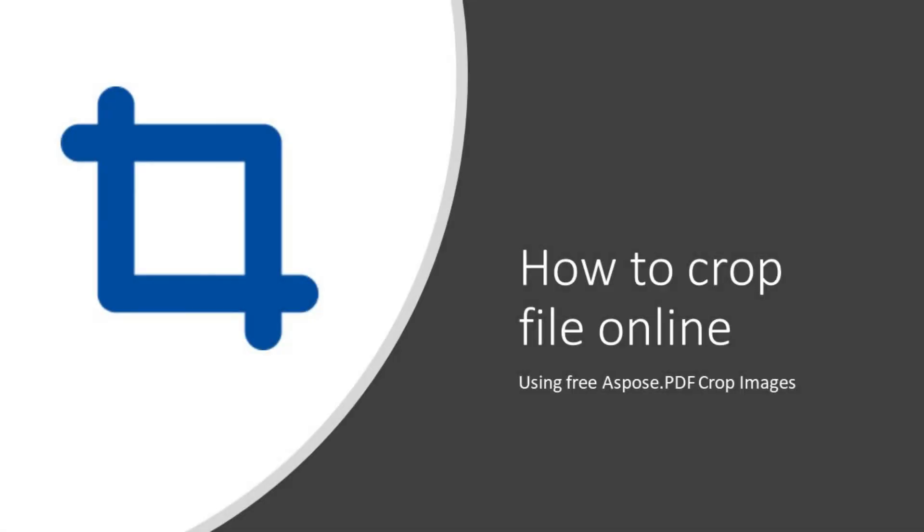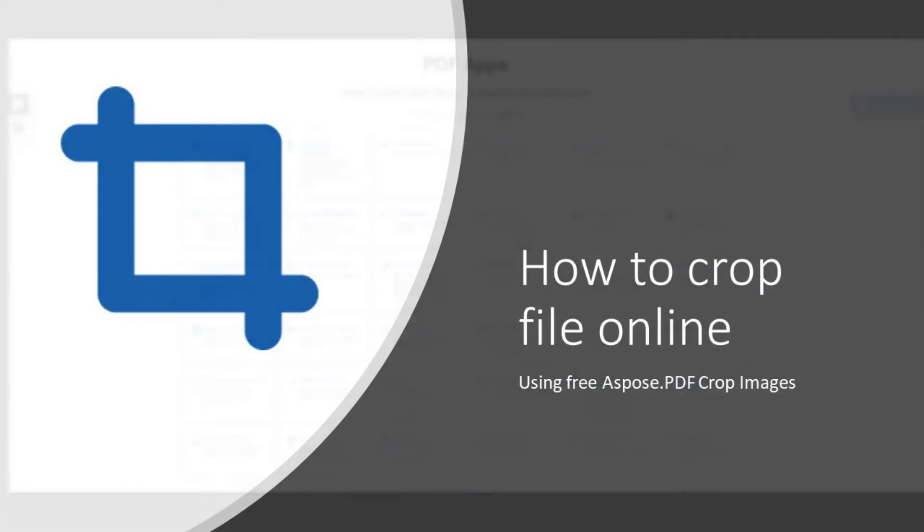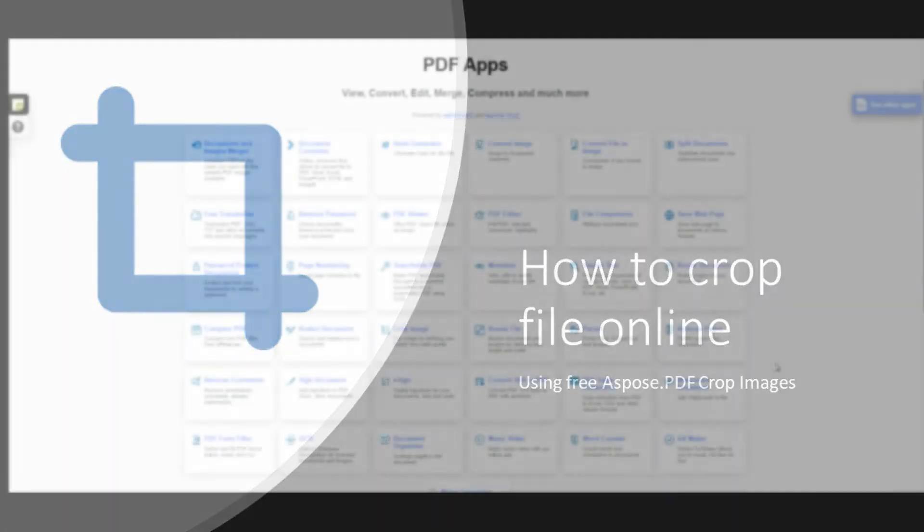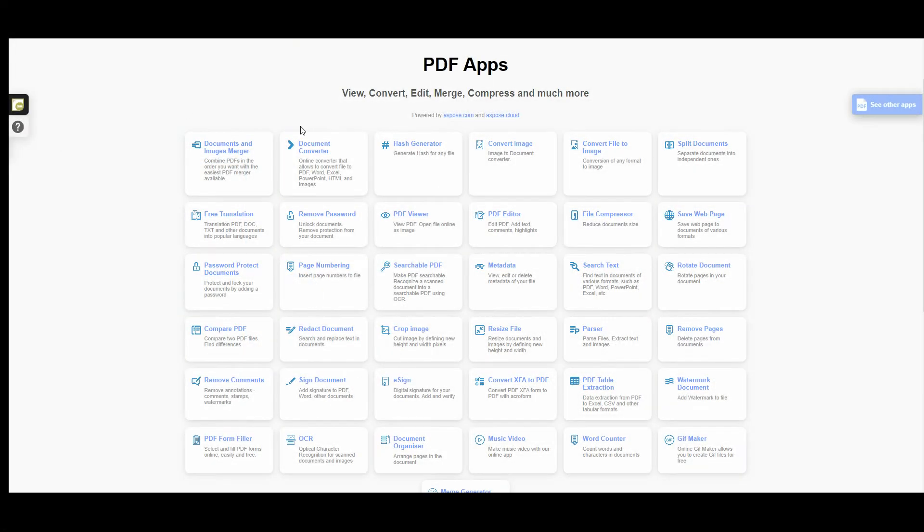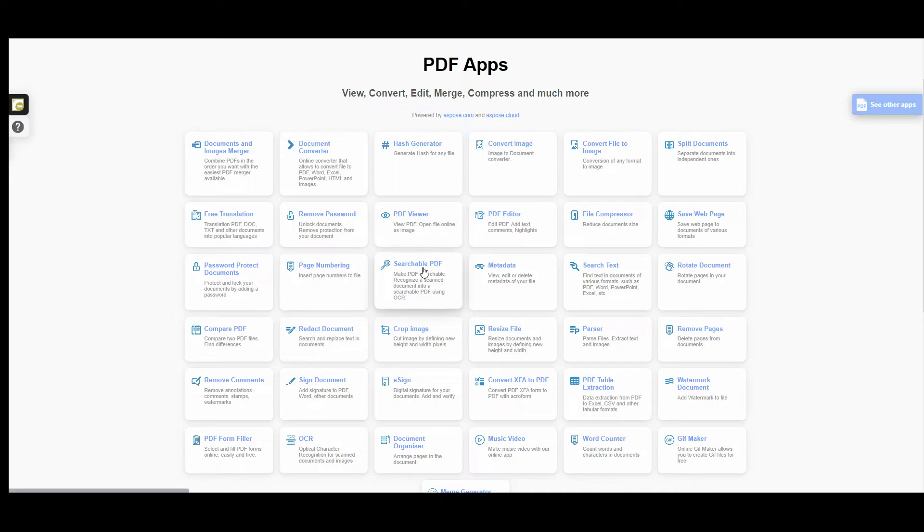Hi there, in this video we are going to talk about Aspose.pdf crop application. To start, please go to Aspose.pdf free web application and press the button crop image.